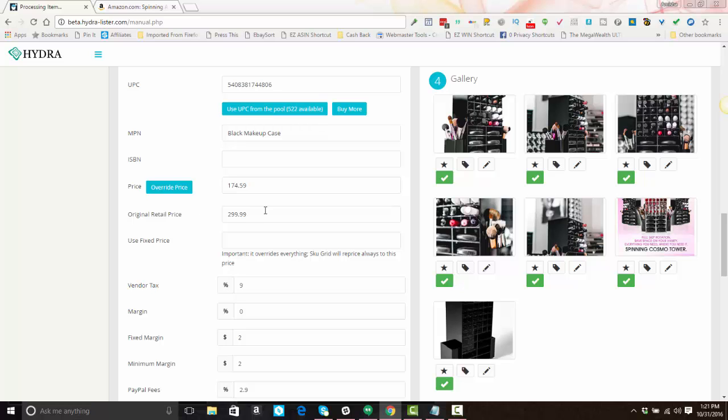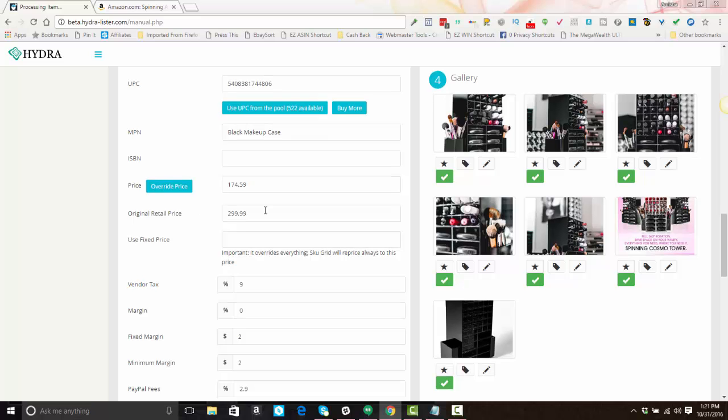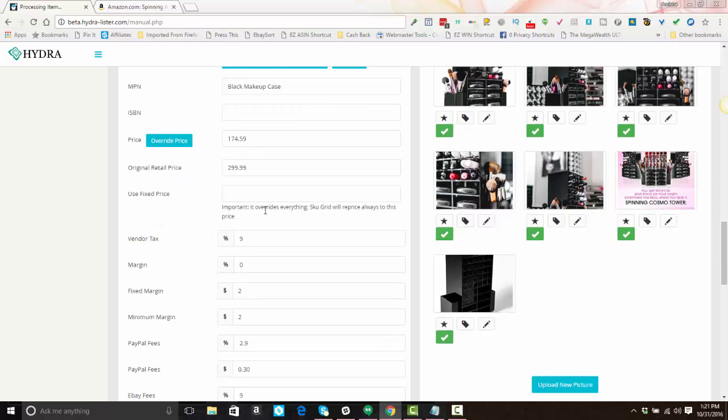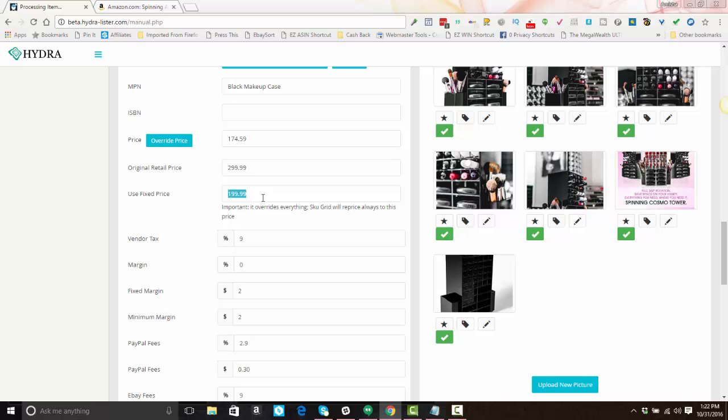Okay, there are a couple different ways to override your item. You can set a fixed price. Now if you set a fixed price, like let's say I want to list this at $199.99, setting a fixed price causes skew grid—if you're using skew grid—to ignore your formula settings and always keep the item at this price, even if the supplier price increases or decreases. Your price will never change from this fixed price. So use this with caution. Only use this if you never want your price to change.